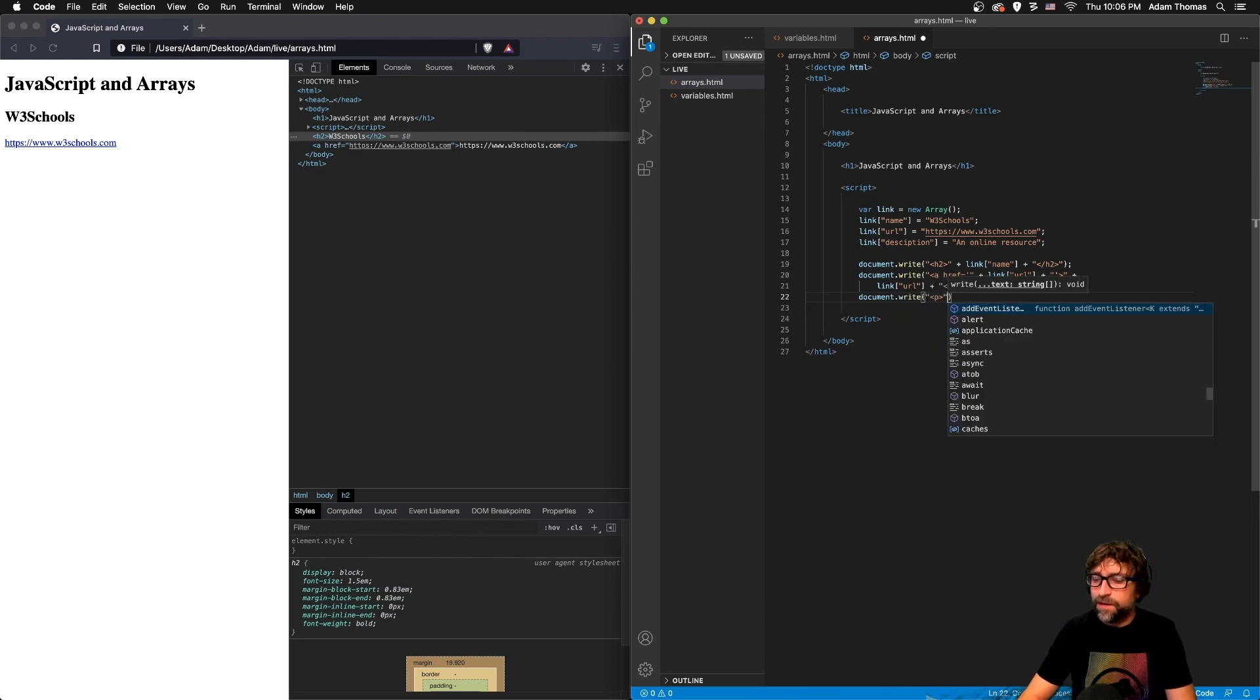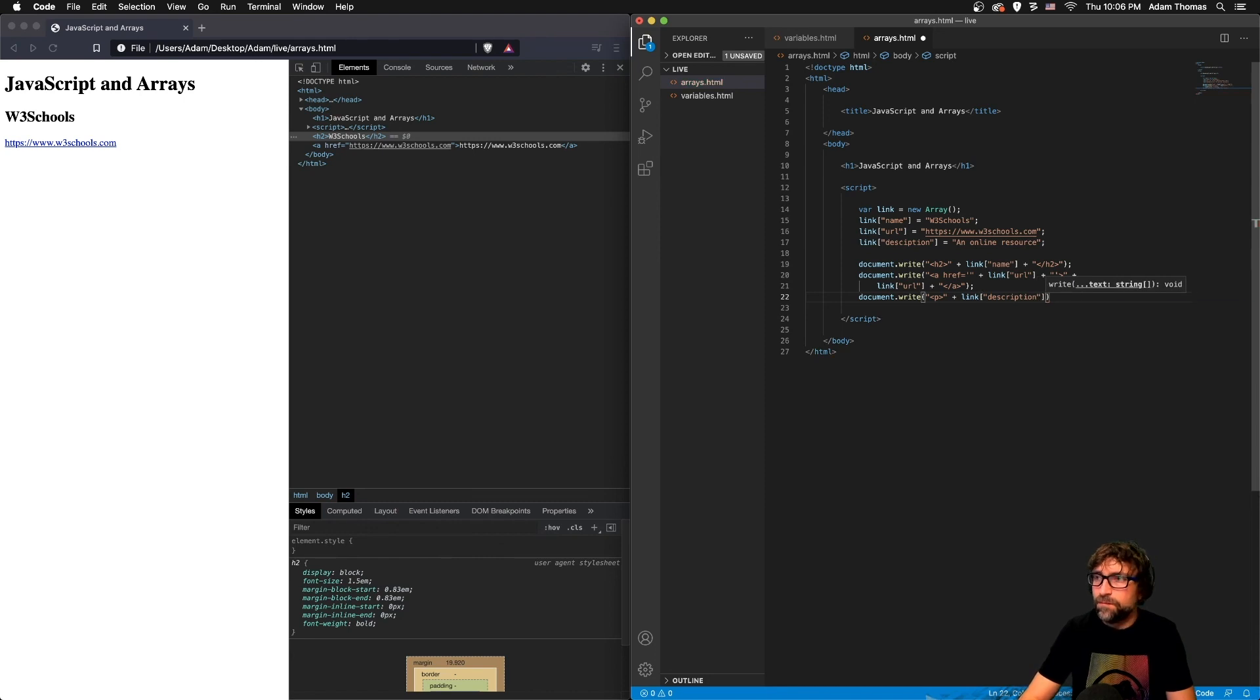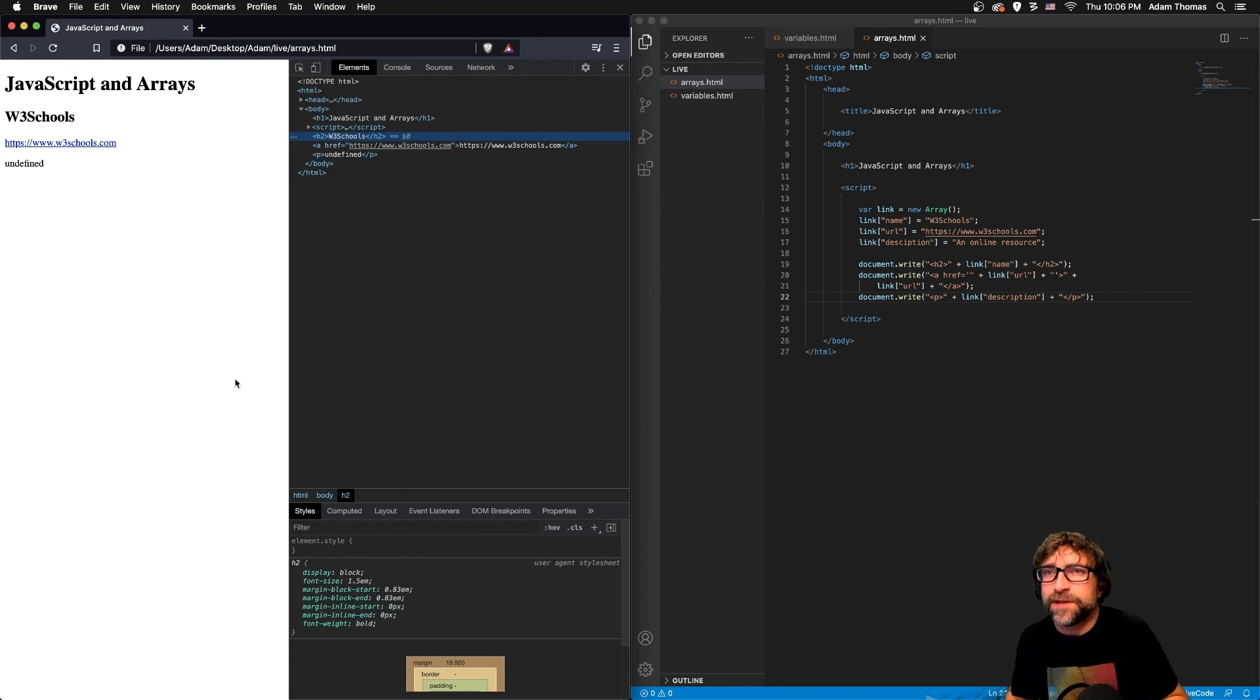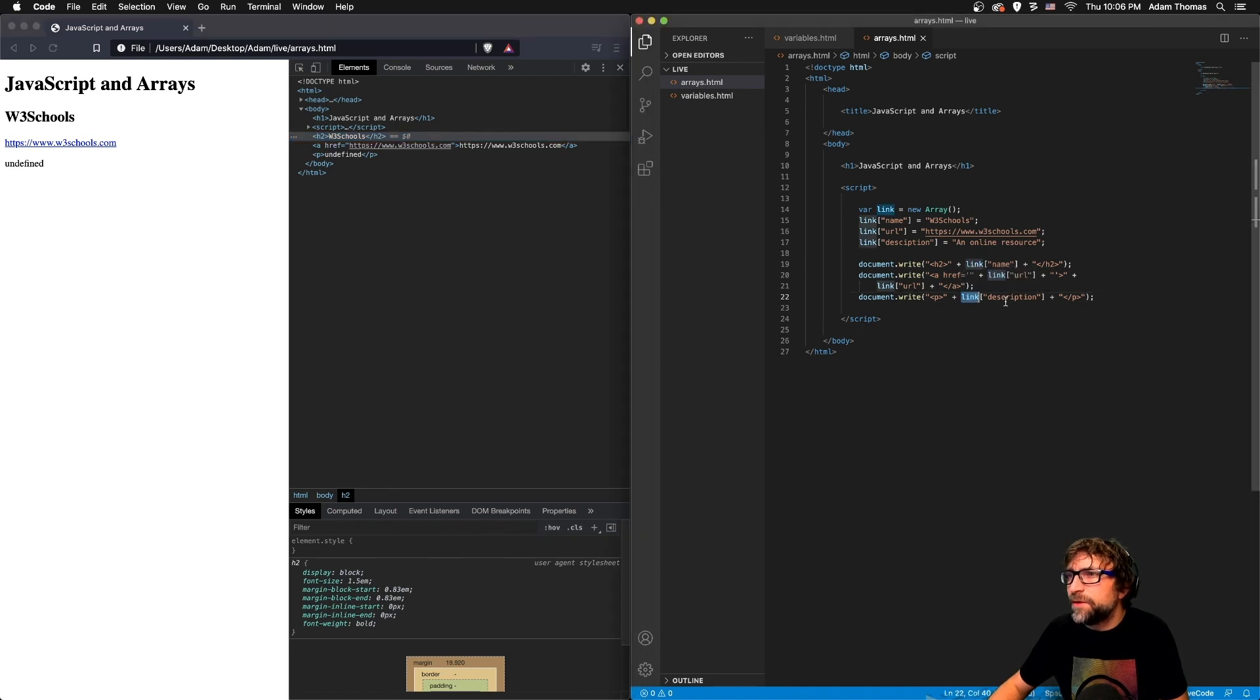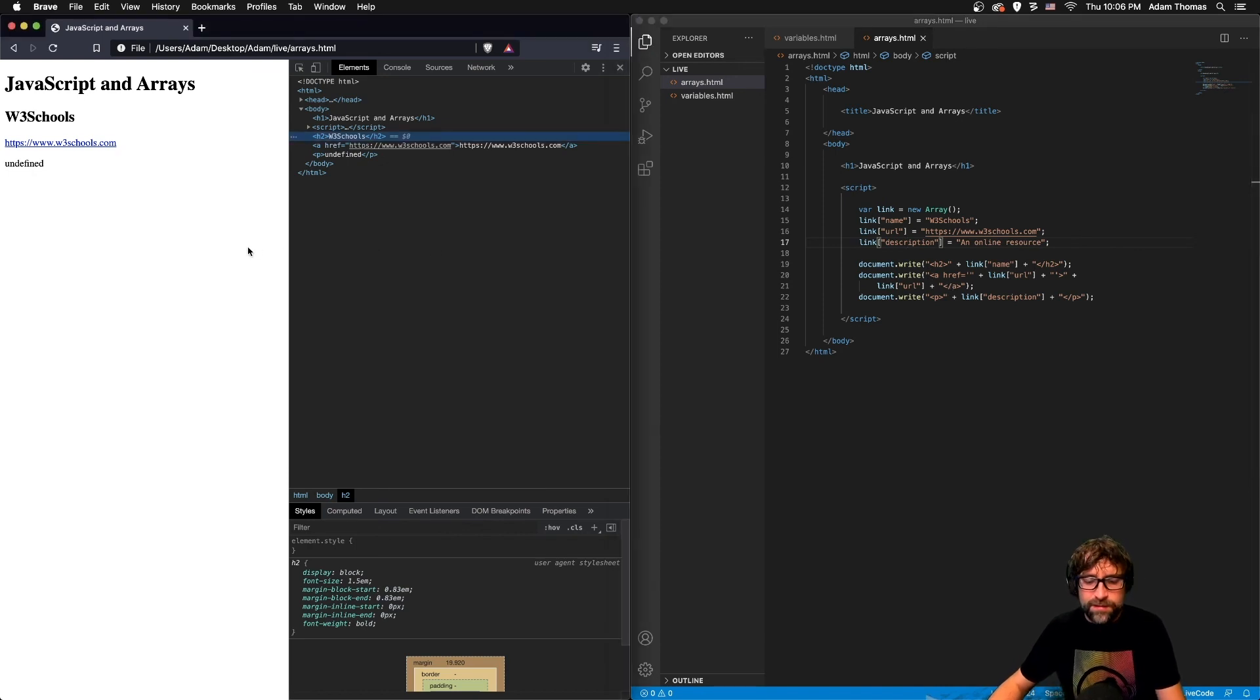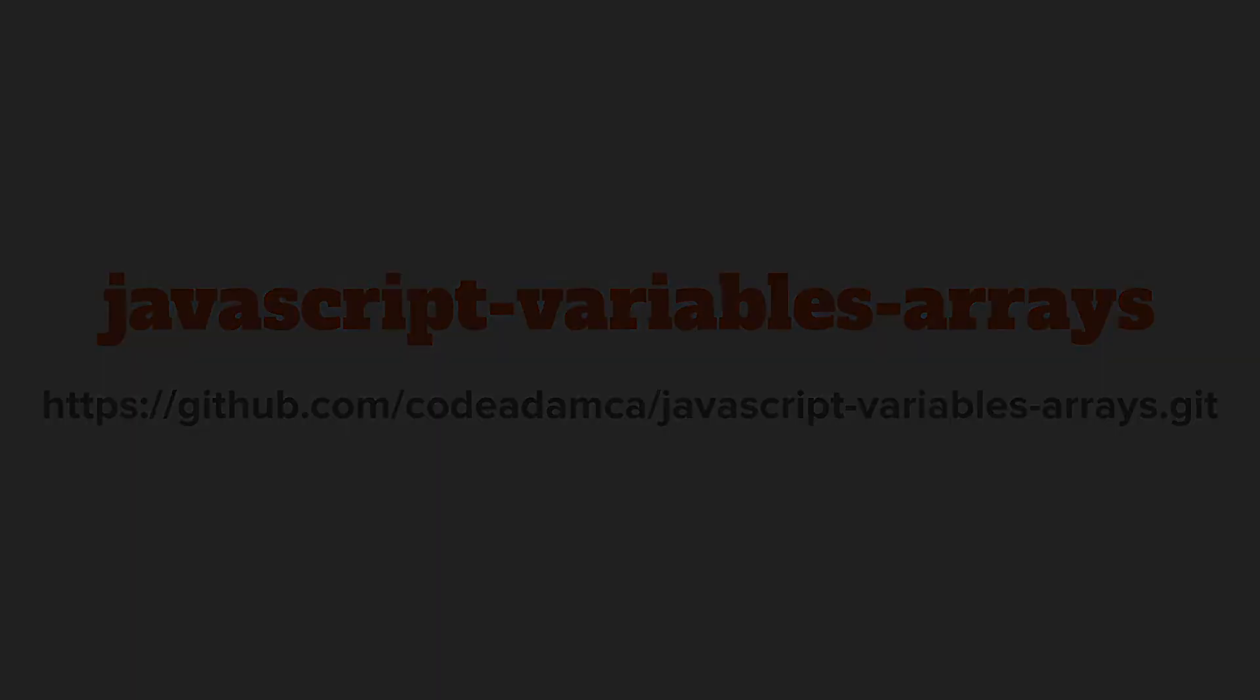And finally, open paragraph plus the contents of my link variable, the description, plus a close paragraph. And if I refresh, we now have the same result except I have an error. So if I look at my link description, my link variable is right and I just spelled 'description' wrong right here—I'm just missing an r. So save that and now refresh and there's my description.